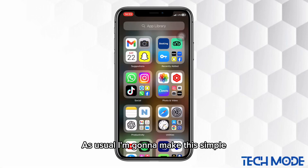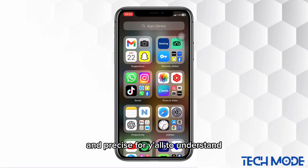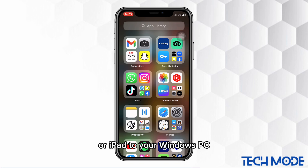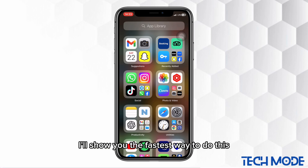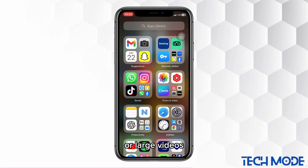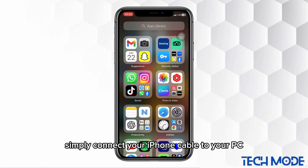As usual, I'm going to make this simple and precise for y'all to understand. If you want to transfer photos and videos from your iPhone or iPad to your Windows PC, then stay tuned in this video. I'll show you the fastest way to do this. Let's say you want to transfer a large number of photos or large videos. Simply connect your iPhone cable to your PC.